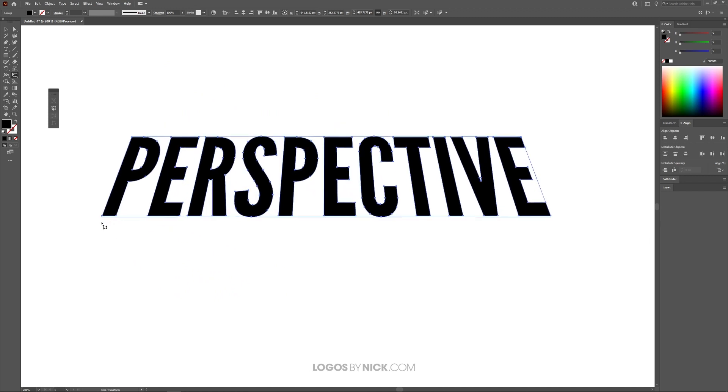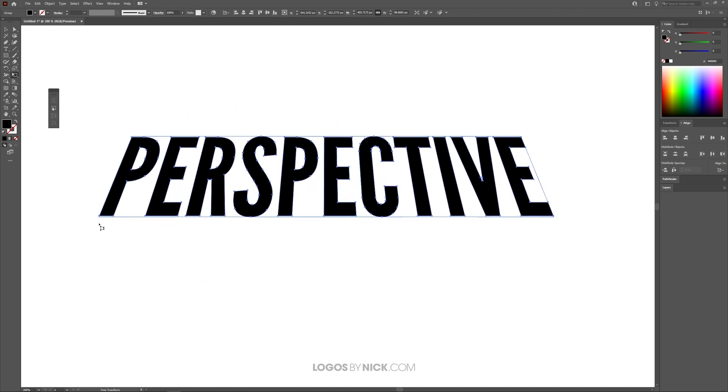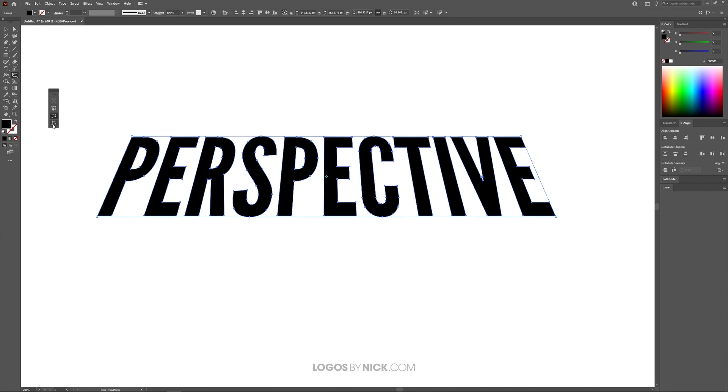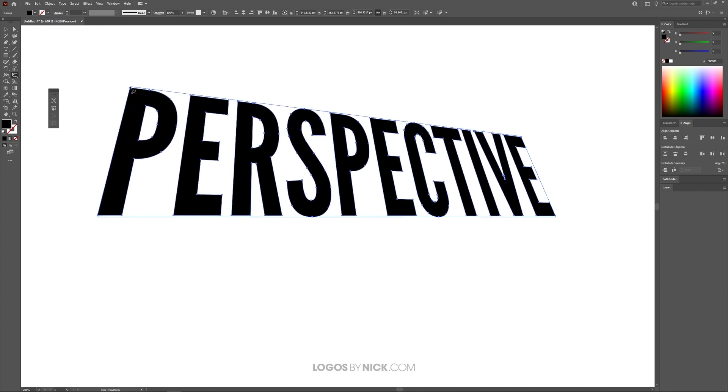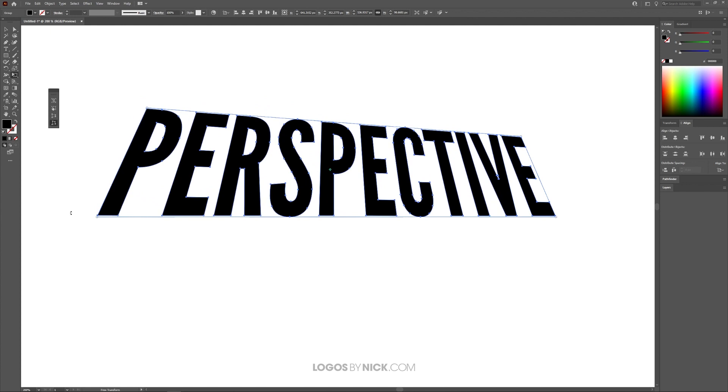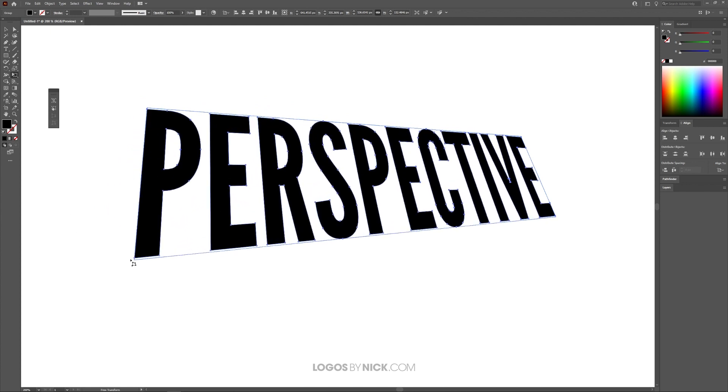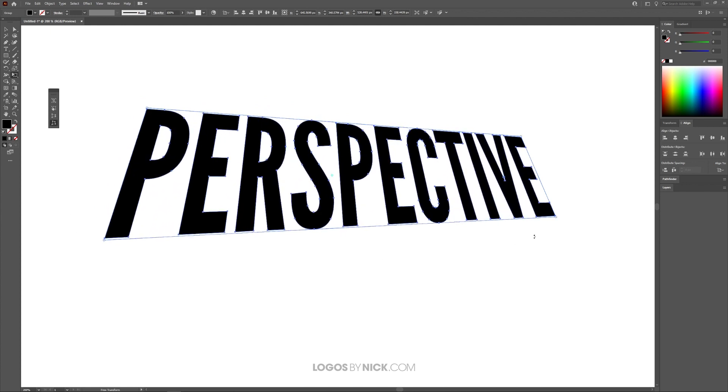Now if you want to change the perspective in more of a freestyle nature, you can use this setting down here that says Free Distort. If you click on that, you'll be able to change the perspective of each individual corner rather than having to do it on an axis basis.